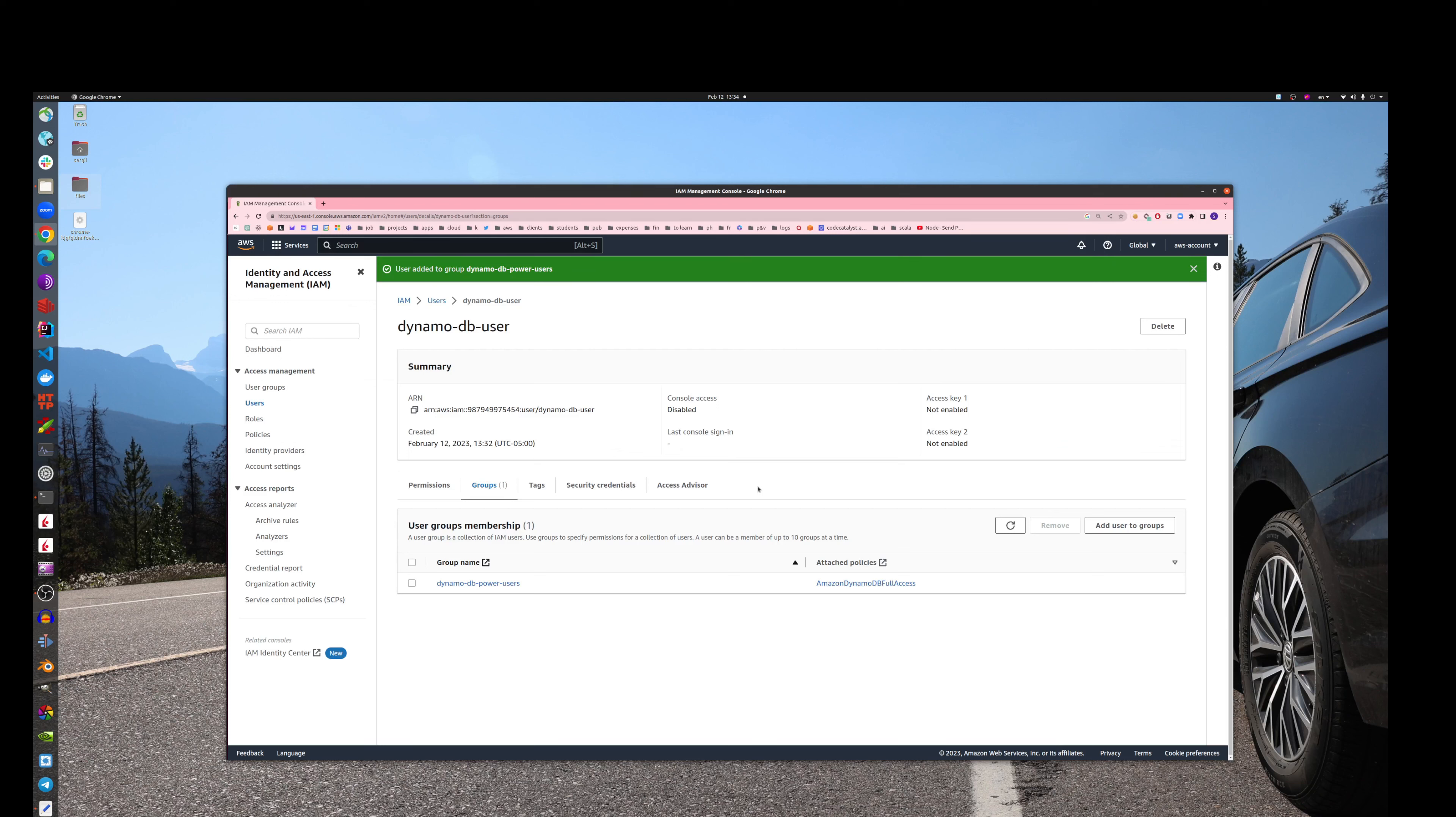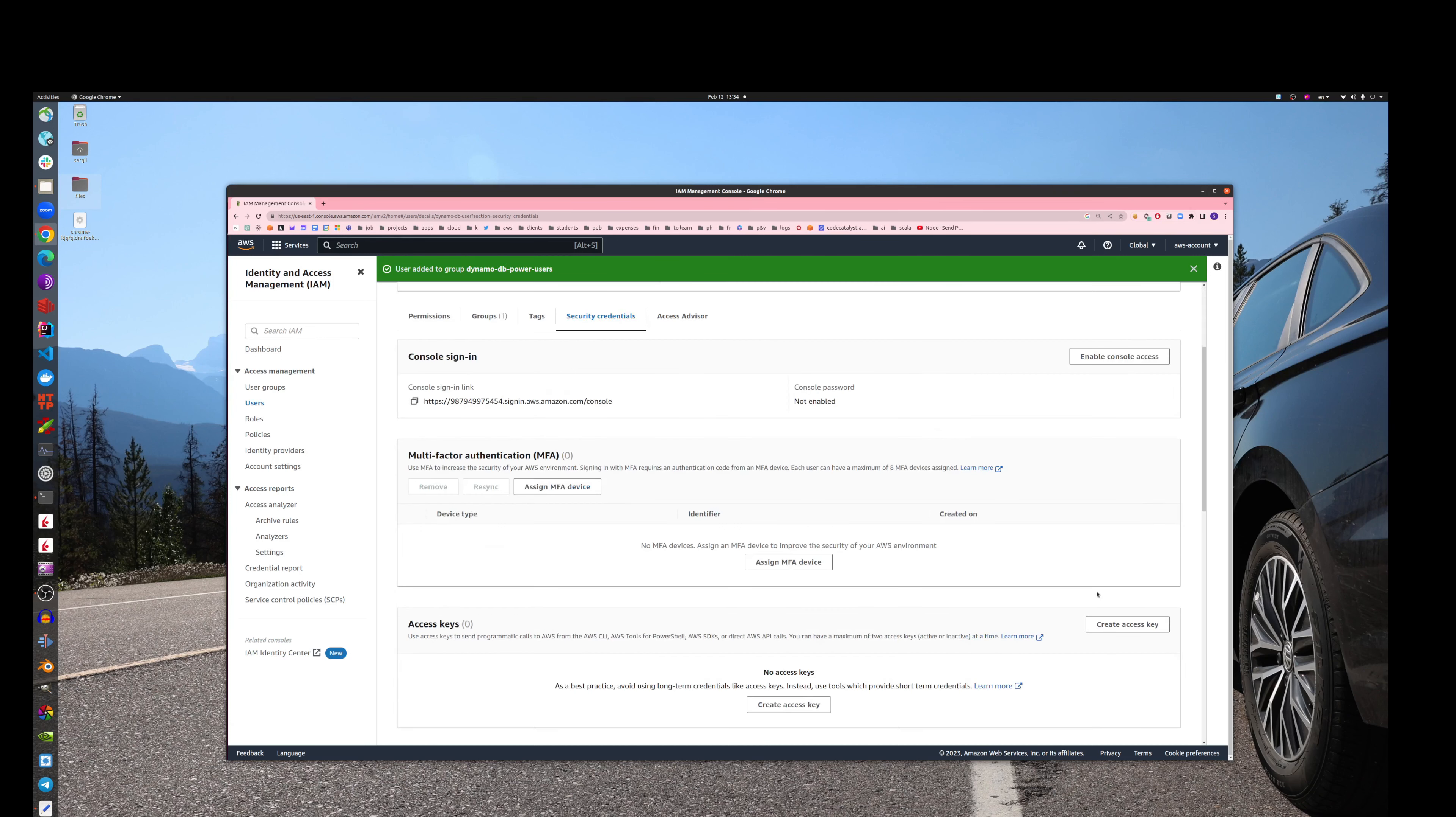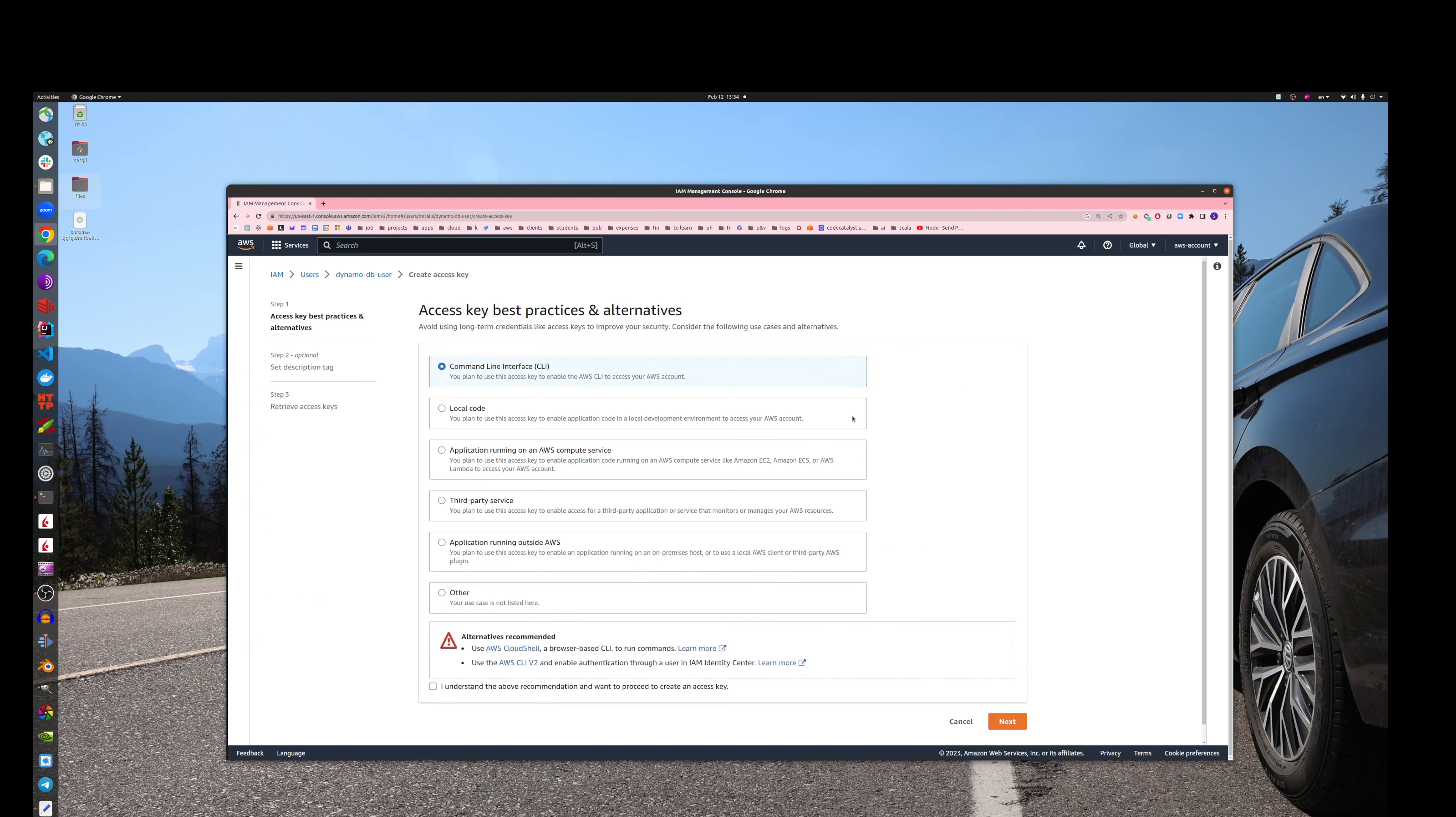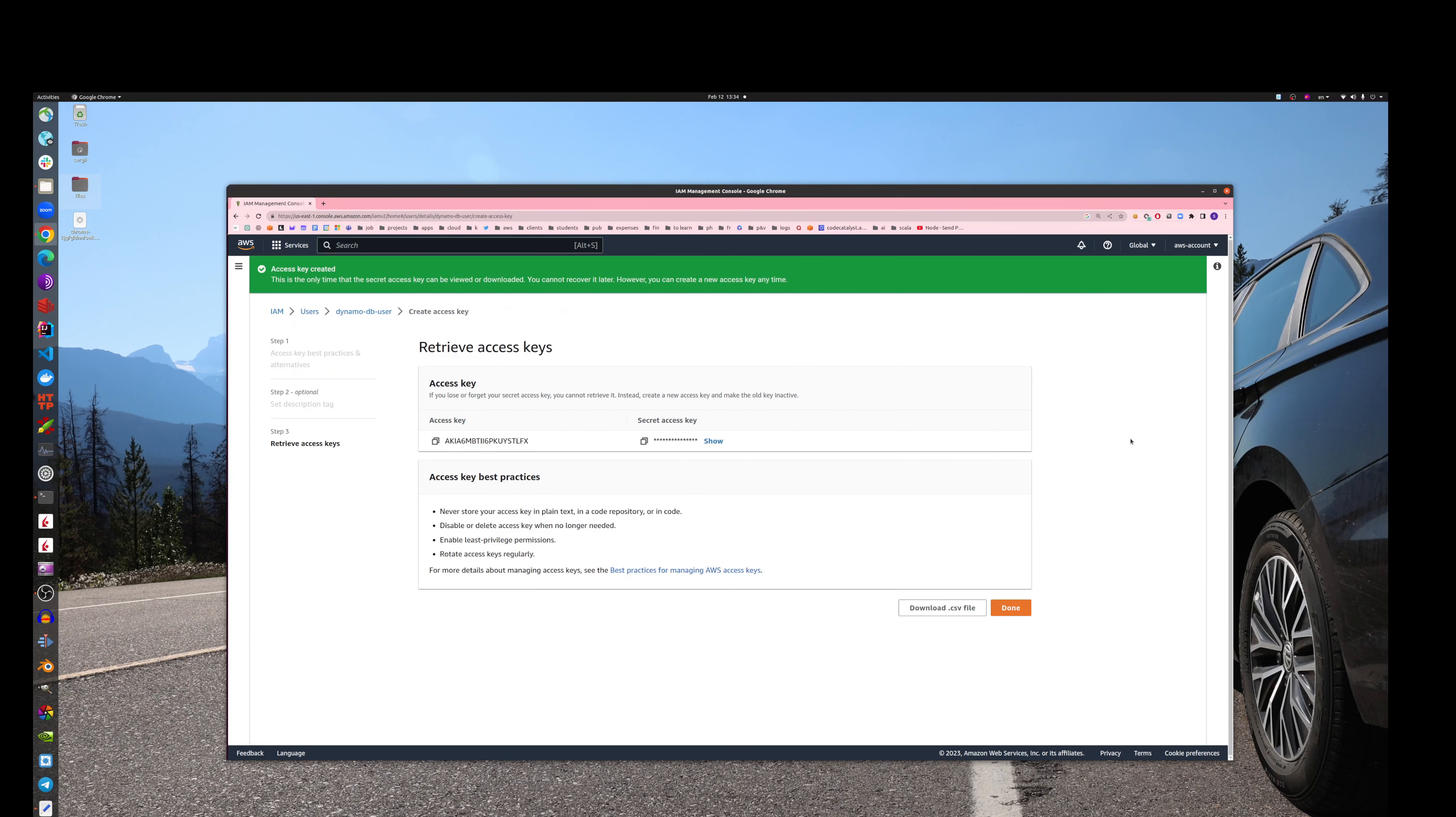Nice. So right now we have a user who has access to DynamoDB. The next step: create security credentials, and that's easy. Just click on this button, create access key, then choose this first option for CLI. This checkbox that we understand what we're doing, and we do generate the key.